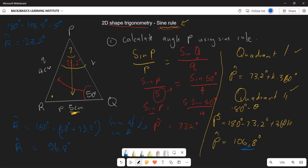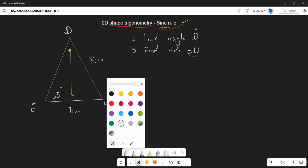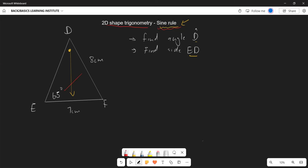Now let's look at a second example where we need to calculate a missing side. The question asks us first to find angle D, then to find side ED. Let's start with finding angle D by identifying that angle D corresponds with the side of length seven, and the known full pair is angle E with its opposite side.